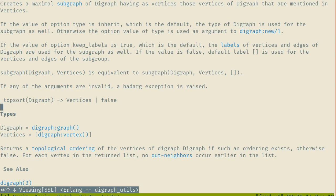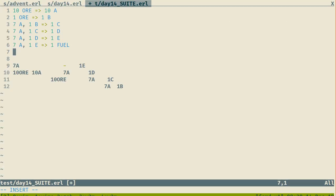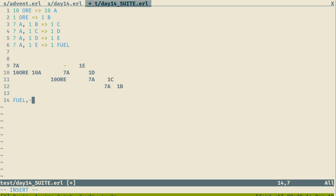What topsort does: for each vertex in the return list, no out-neighbors occur earlier in the list. The reason this is important is that this will give me a list where if I sort them, I might get: fuel, E, then by order D, then A and B. This will give me that order no matter what.